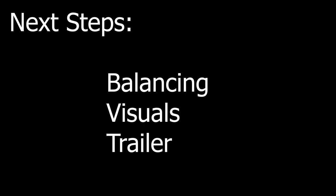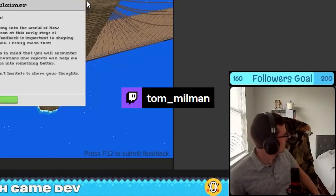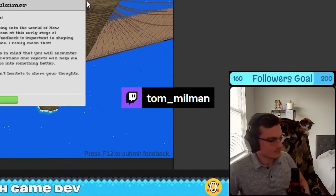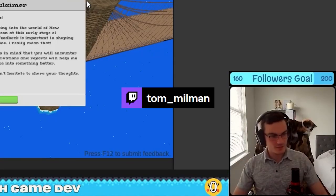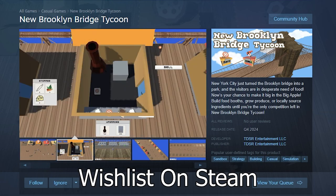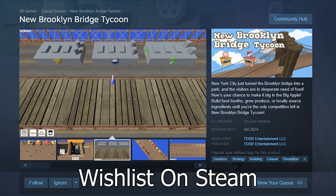Anyway, thanks for watching and stay tuned for more updates. If you want more frequent updates, join me on Twitch. Go wishlist the new Brooklyn Bridge Tycoon on Steam. It really helps. And I will see you next time.